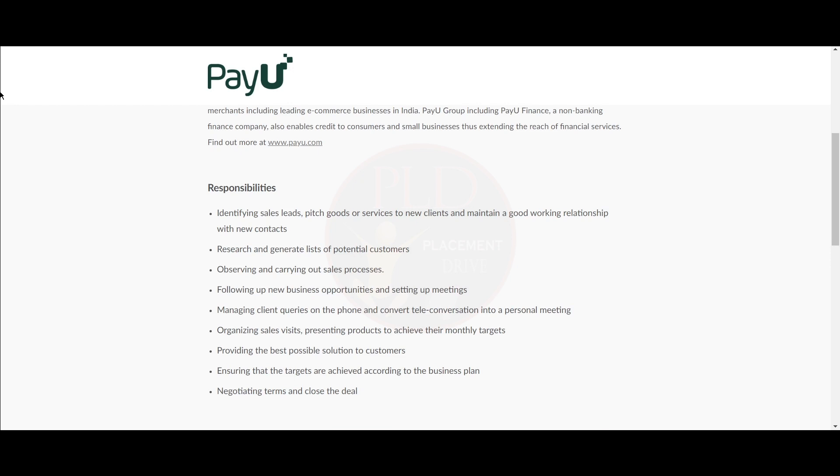Presenting products to achieve monthly targets and providing the best solutions to customers, ensuring that targets are achieved according to the business plan, and negotiating terms and closing the deal.